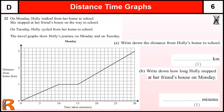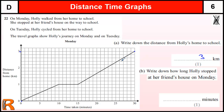Question A: write down the distance from Holly's home to school. This is all about a journey Holly takes on Monday from home to school. It starts off at home, which is zero kilometers at zero time, then gets to school after 30 minutes. So how far away is the school from home? Well, it's three kilometers — just reading that off the graph.